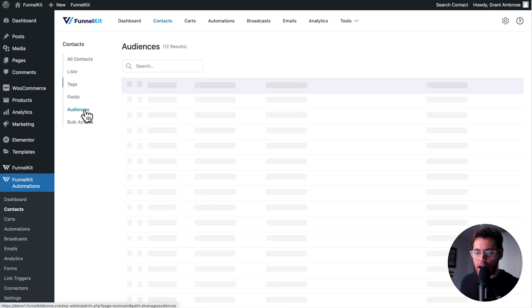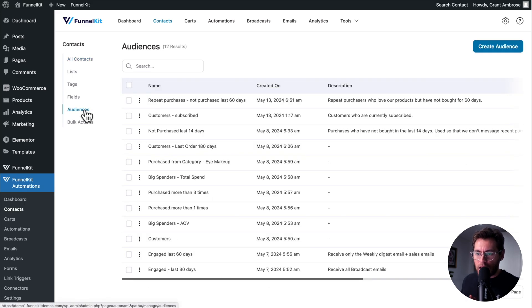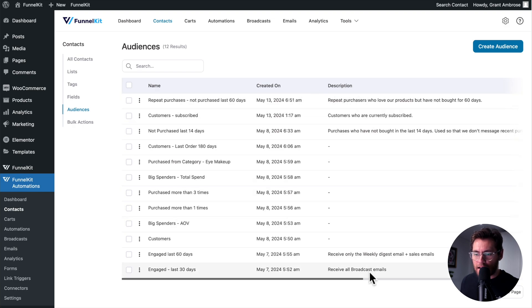On the left-hand side under Audiences, is where you can see the name of all your audiences, and the description for each. Audiences in FunnelKit Automations are extremely powerful. We have a whole separate video that goes in-depth in how to use them, so definitely look out for that video.